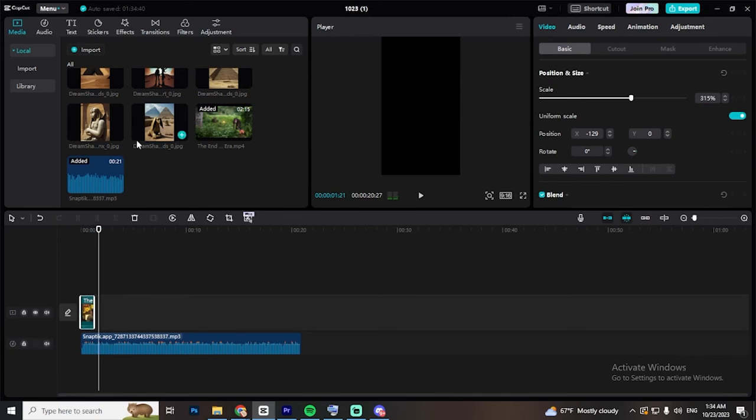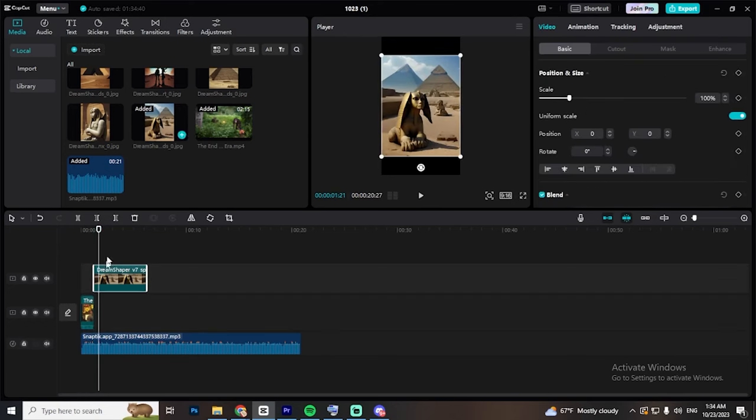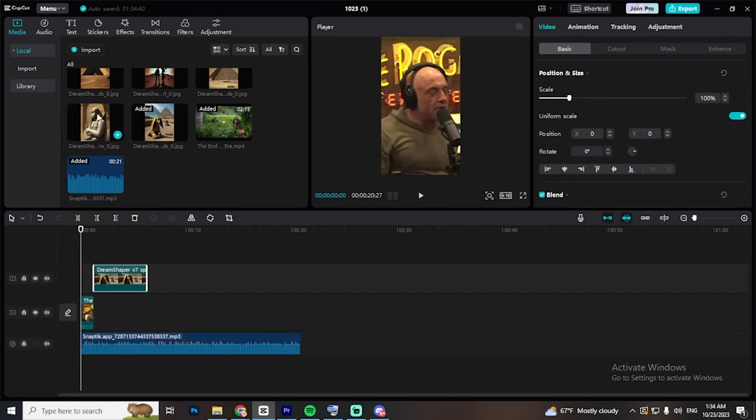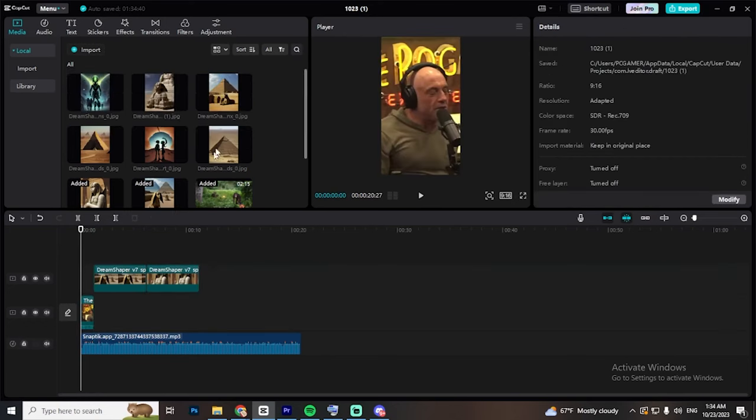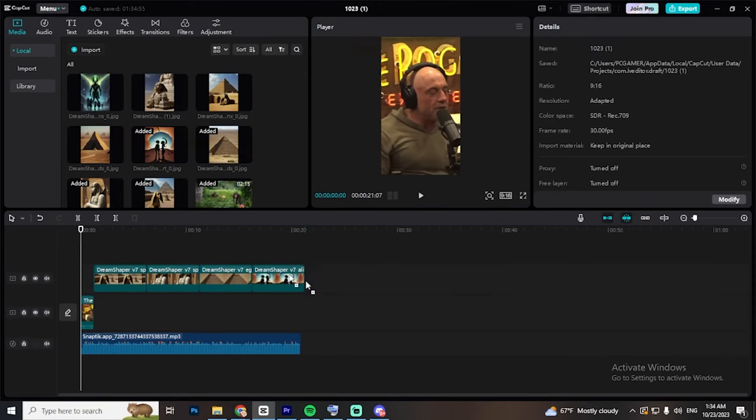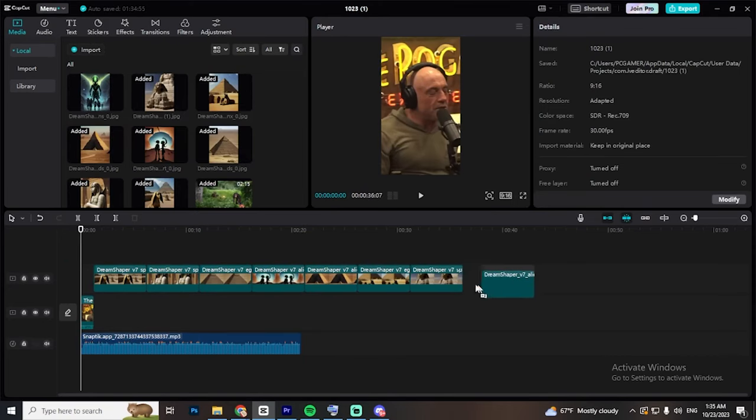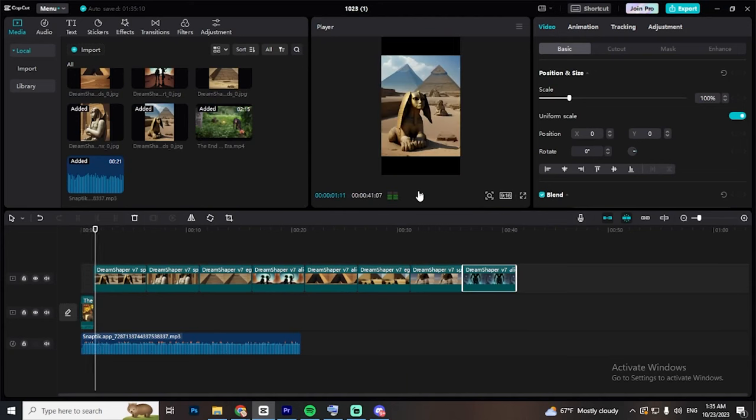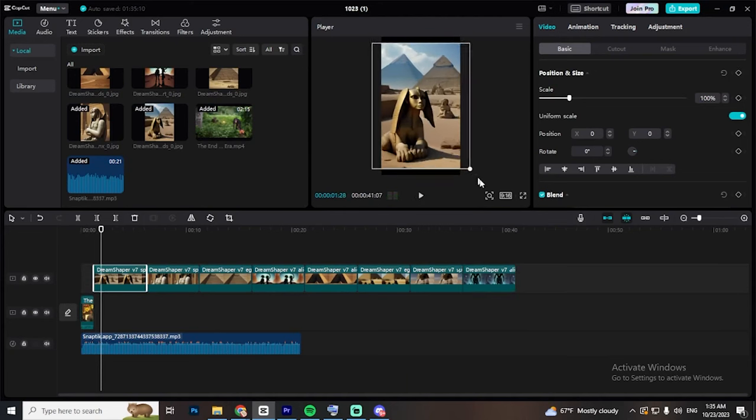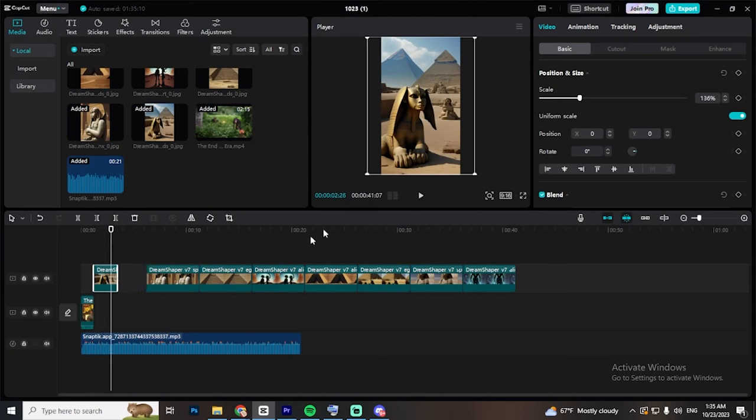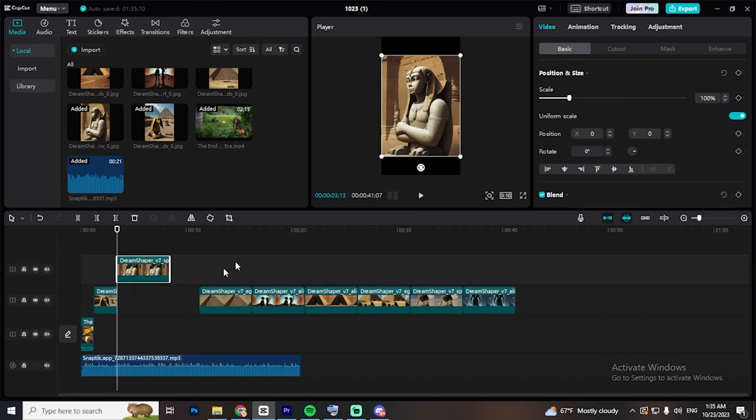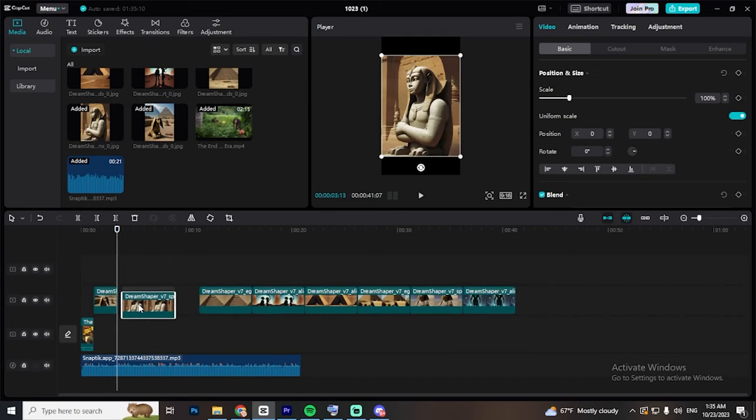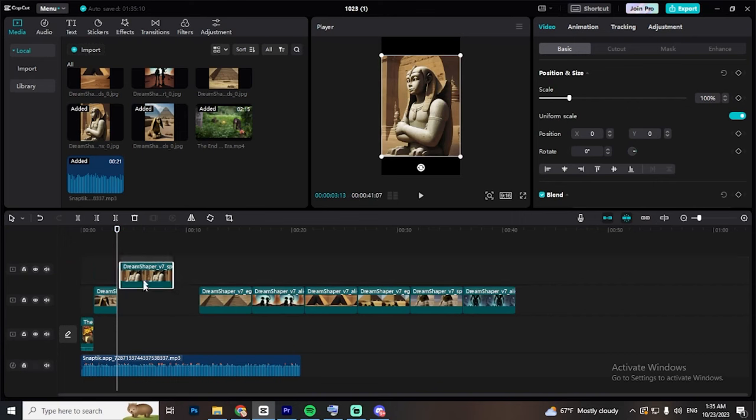Next, drag and drop all the AI-generated pictures into the timeline. Make sure to resize all of them to fit the entire screen. The next thing to do is to shorten the length of the images and place each image in its best position. Do the same for all the images and delete the ones you don't want.